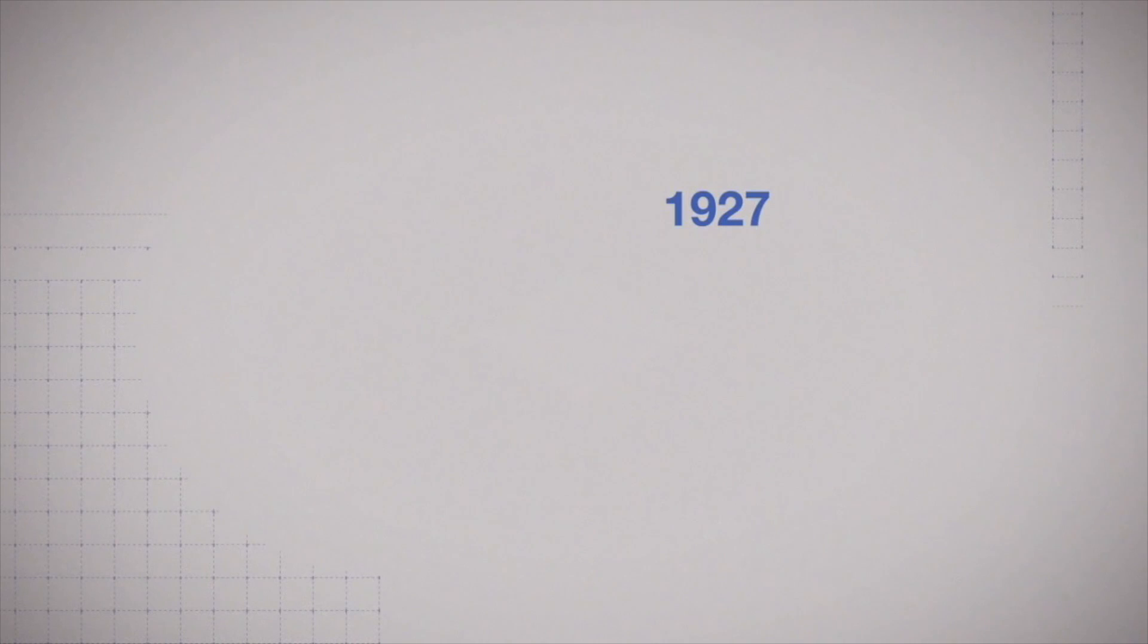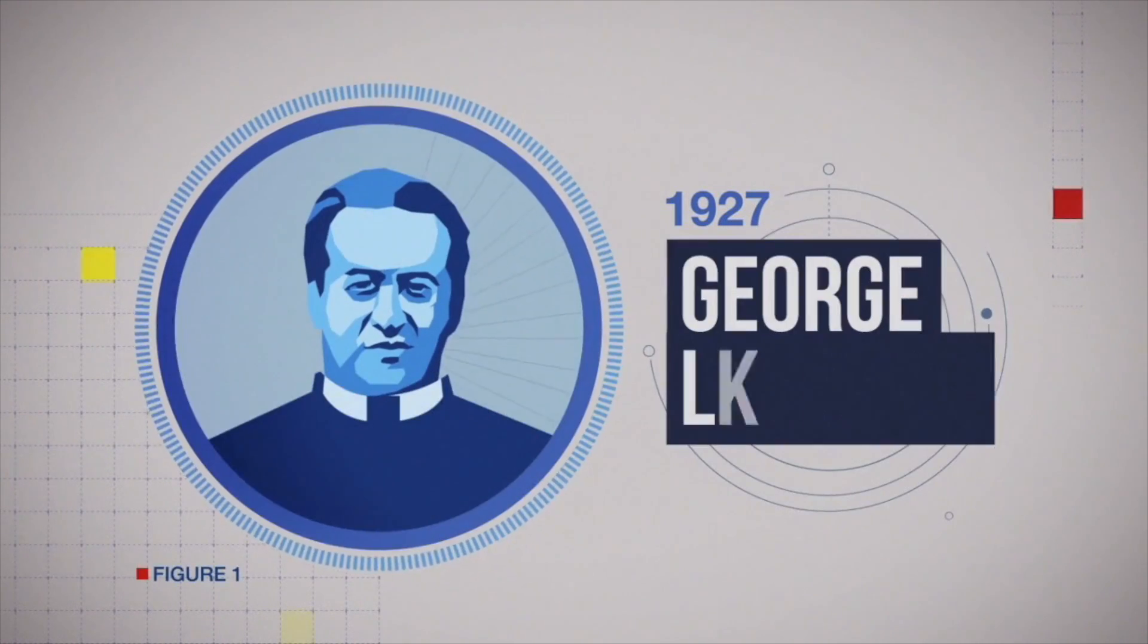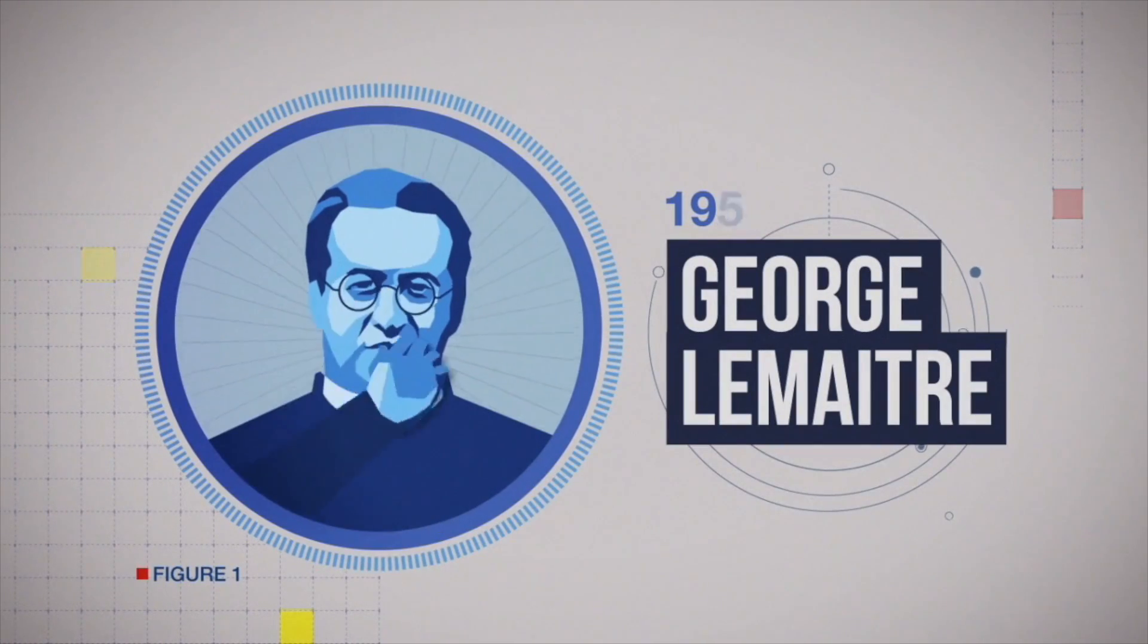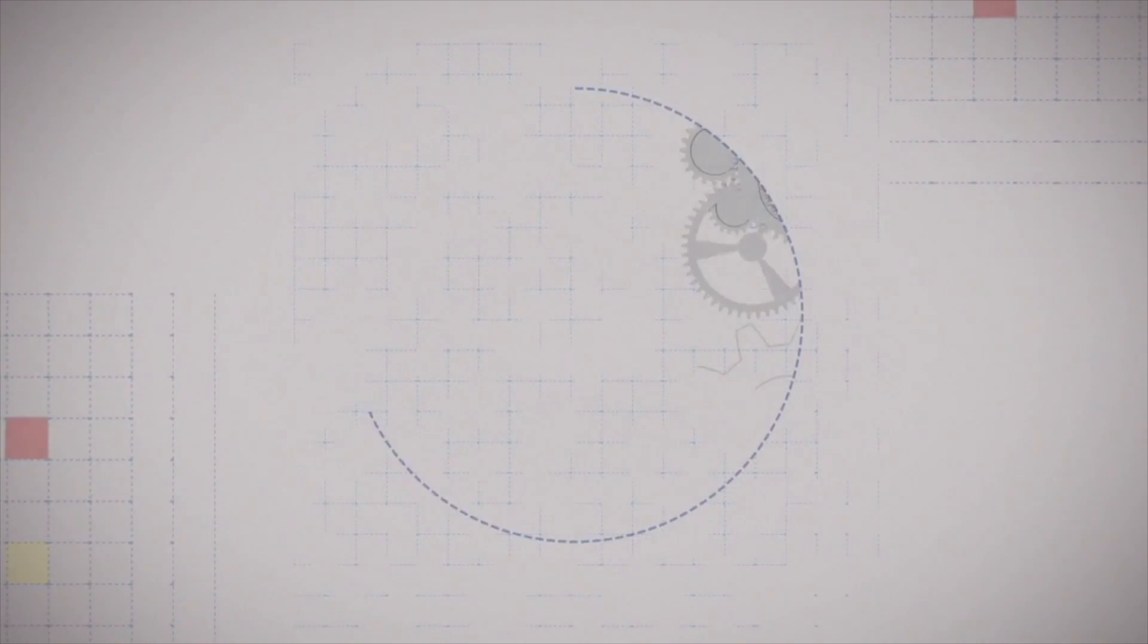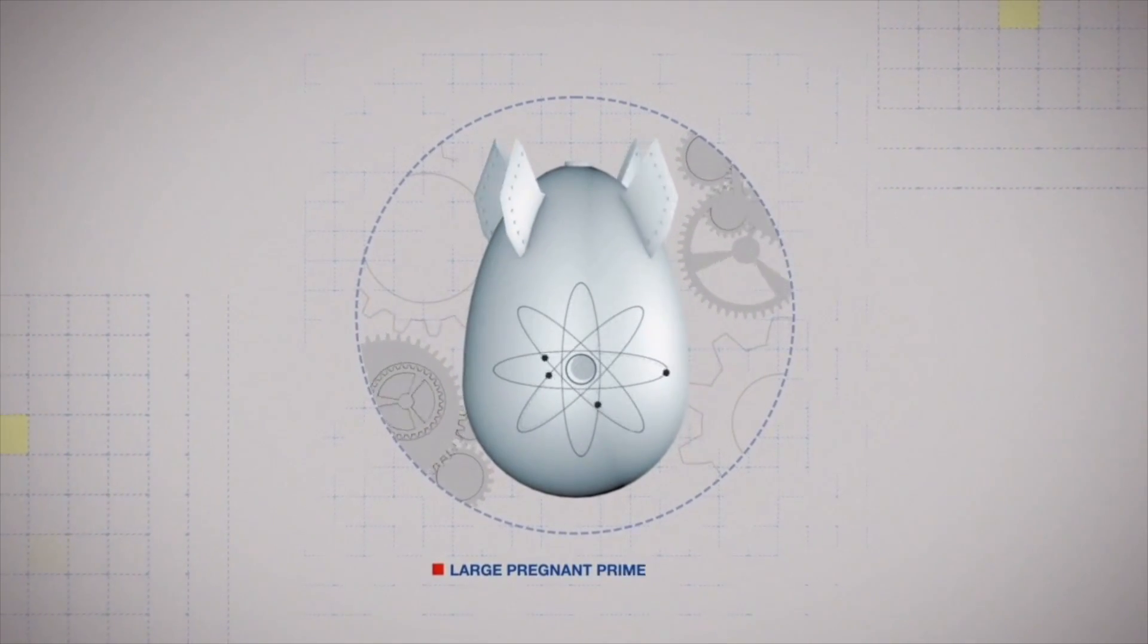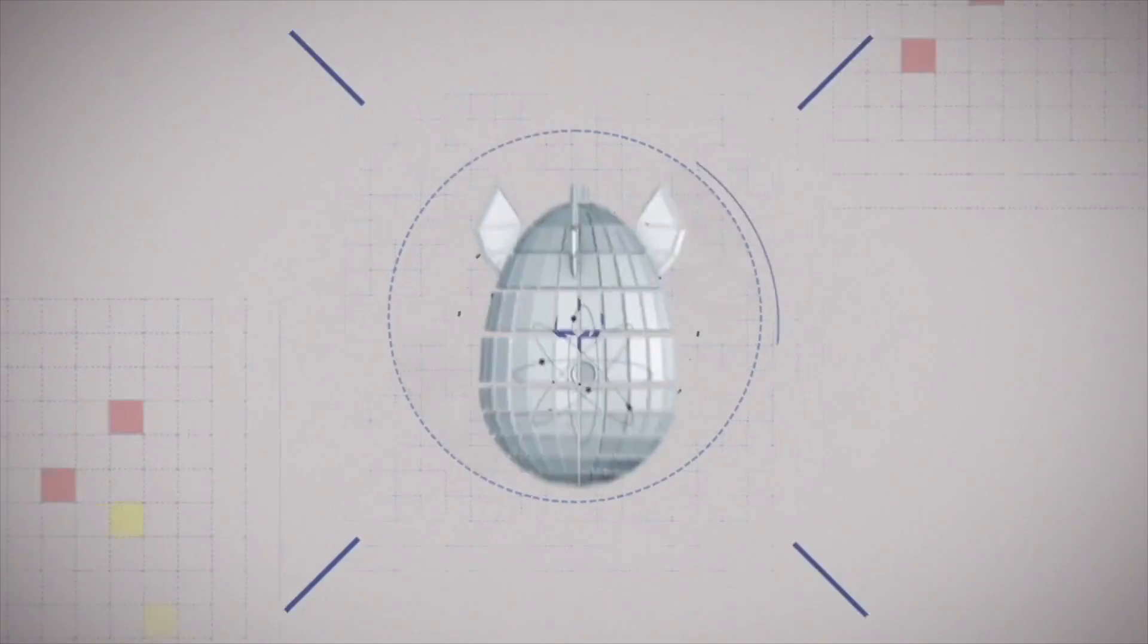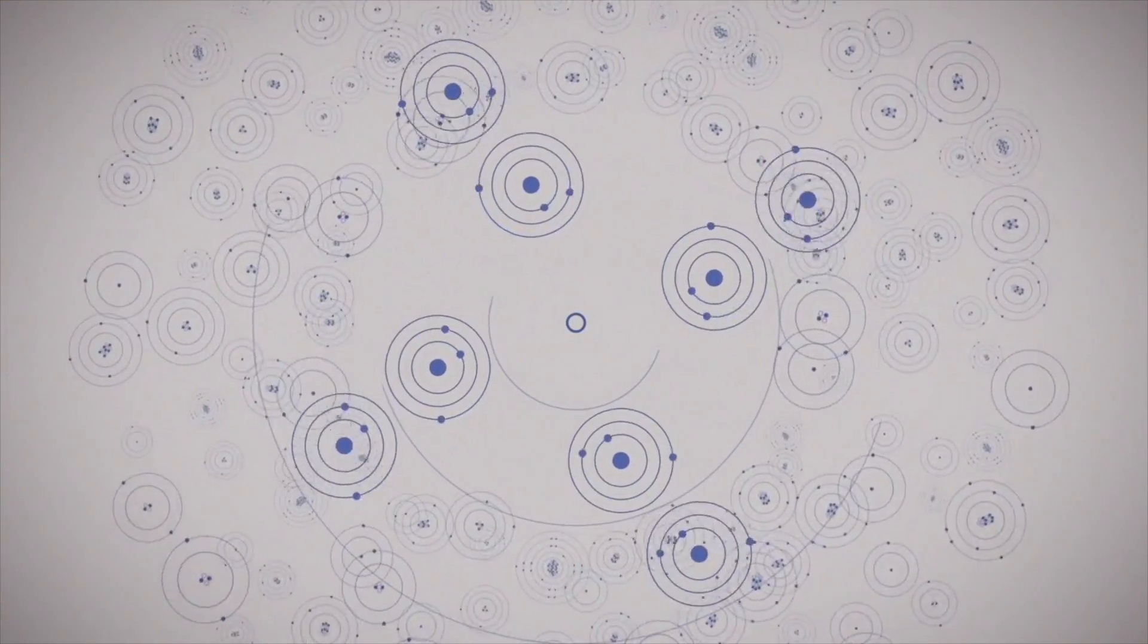But in 1927, a Belgian priest and scientist called Georges Lemaitre put forward another idea. He proposed that the universe began as a large pregnant primeval atom. It exploded and sent out the smaller atoms that we see today.